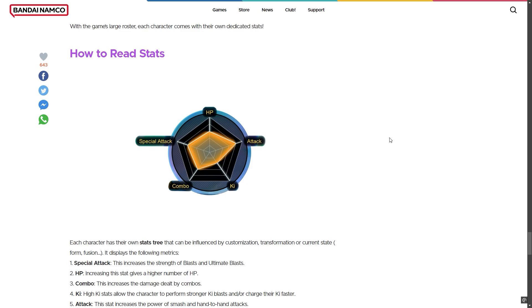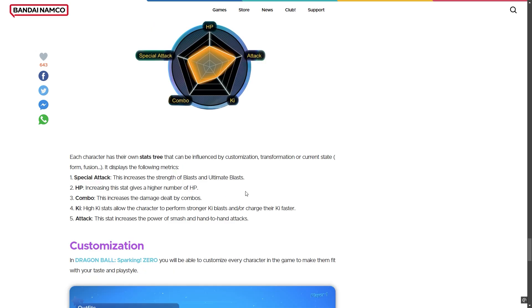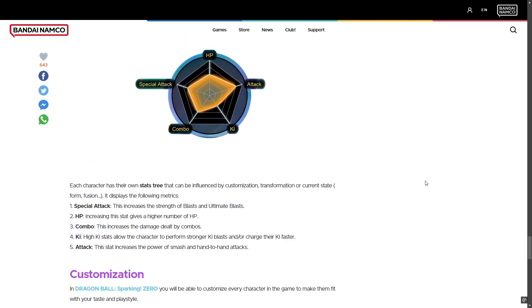You can take a screenshot of each character's stats. Each character has their own stats - we already know that. Special attack, HP, combo, and key attacks - each character has different stats, so we have to select very strong characters like Beerus.